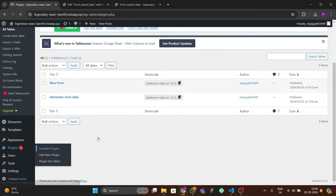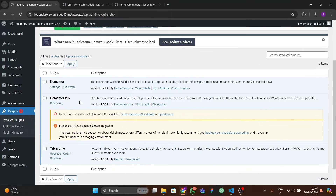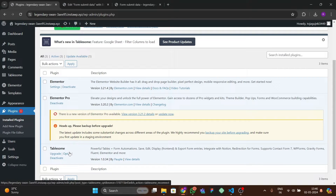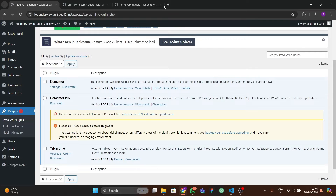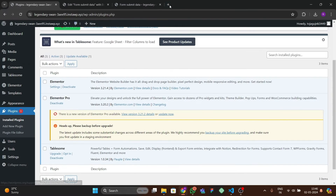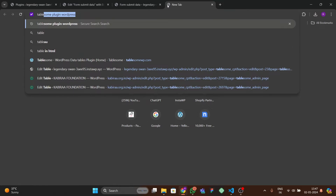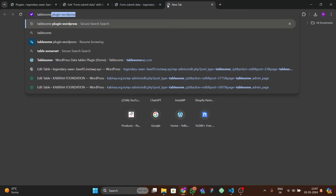The plugins required are Elementor, Elementor Pro, and the TableSome plugin. To download the TableSome plugin you have to go to its official website.